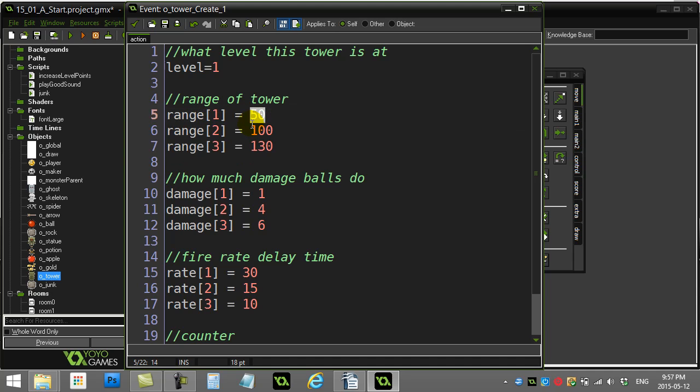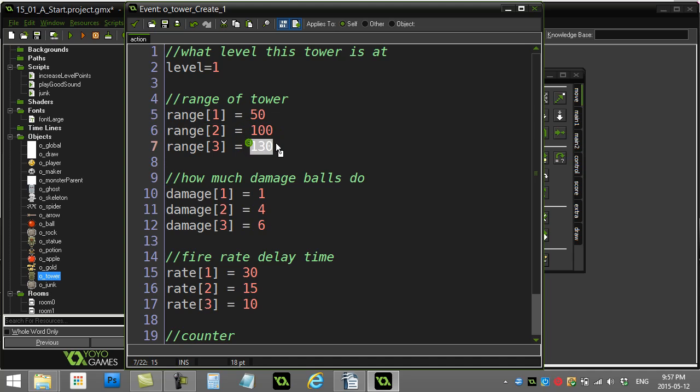And then what I do is I make an array called range, and I'm just storing the values: when my tower is at level one, range is 50, level two is 100, level three is 130. So you can see what's going to happen here.